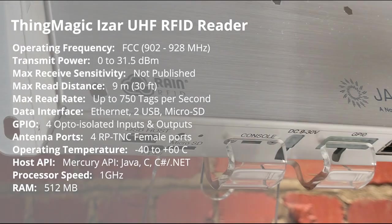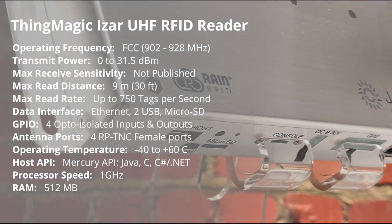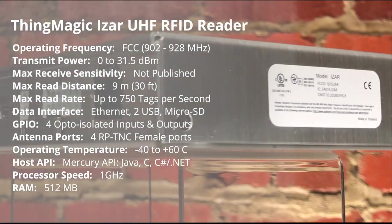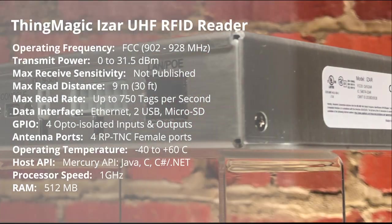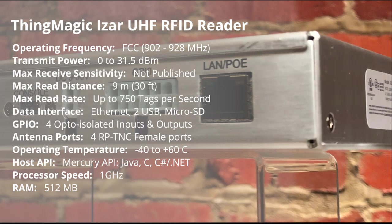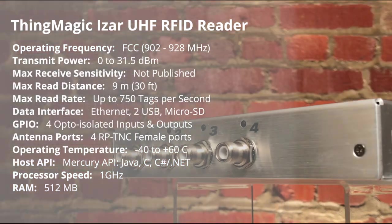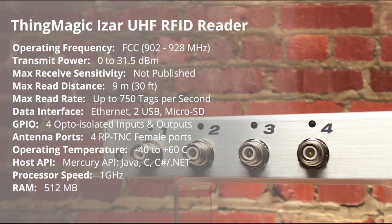The iZAR can be powered via an AC adapter or via power over Ethernet and is embedded with a powerful ARM Cortex processor which runs the Linux operating system.